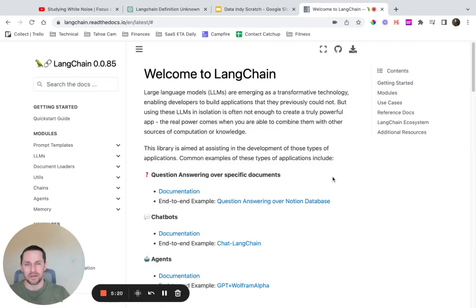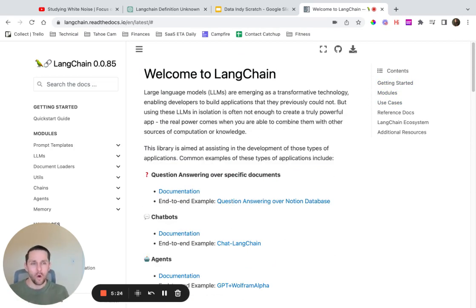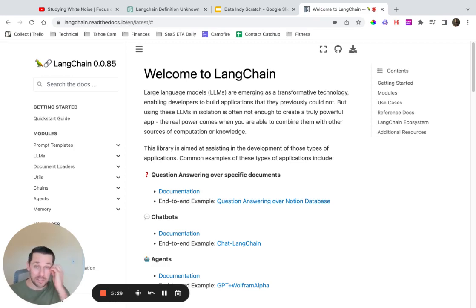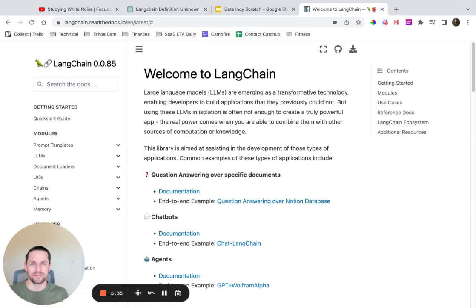I encourage you to subscribe to this channel to see when other videos come out, or if you want to get them via email, go to dataindependent.com — the site this channel is associated with — and you can sign up to get updated when new videos come out.